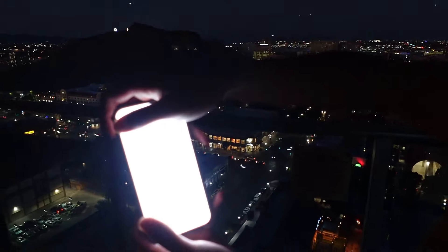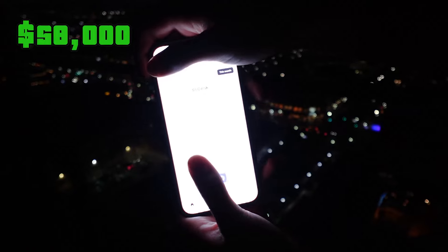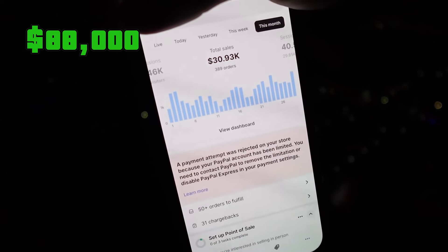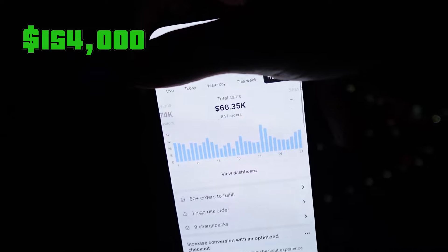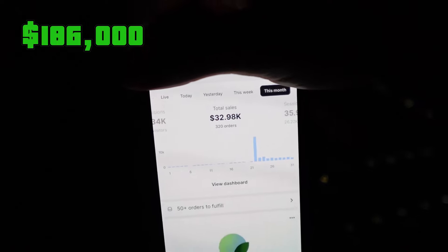As you can see we are on the balcony of the penthouse here. So for the month of March: first client we managed to pull in $58k. Second client we managed to pull in $30k for the month. Third client we managed to pull in a whopping $66,000 in sales. Fourth client we managed to do $32,000 in sales on this store.